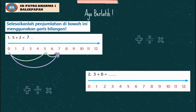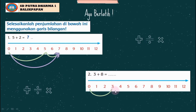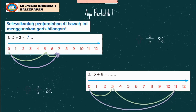Soal nomor 2: 3 + 8 = ? Kita buat garis lengkung dari angka 0 ke angka 3. Karena ditambah dengan 8, kita geser sebanyak 8 kali dari angka 3: 1, 2, 3, 4, 5, 6, 7, 8, berhenti di angka 11. Jadi 3 + 8 = 11. Seperti itu ya anak-anak.